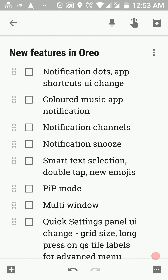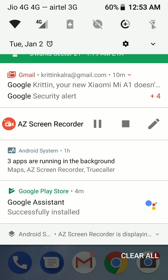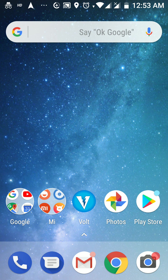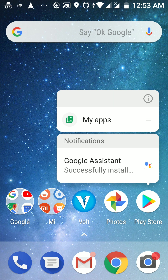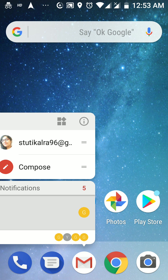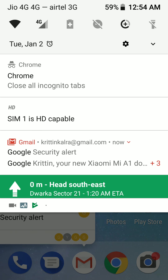Next up, we have notification dots and some changes to the user interface of app shortcuts. Notification dots basically alert you when you have a notification from an app. Currently I have a notification from Gmail and from the Google Play Store. When you look at those icons on the home screen, you will see colored dots in their top right corners. The color of these notification dots is extracted from the color of the app icon. When you long press on an app icon with a notification dot, you can see the notifications that app has and dismiss them from there — and they'll be dismissed from the notification panel as well.